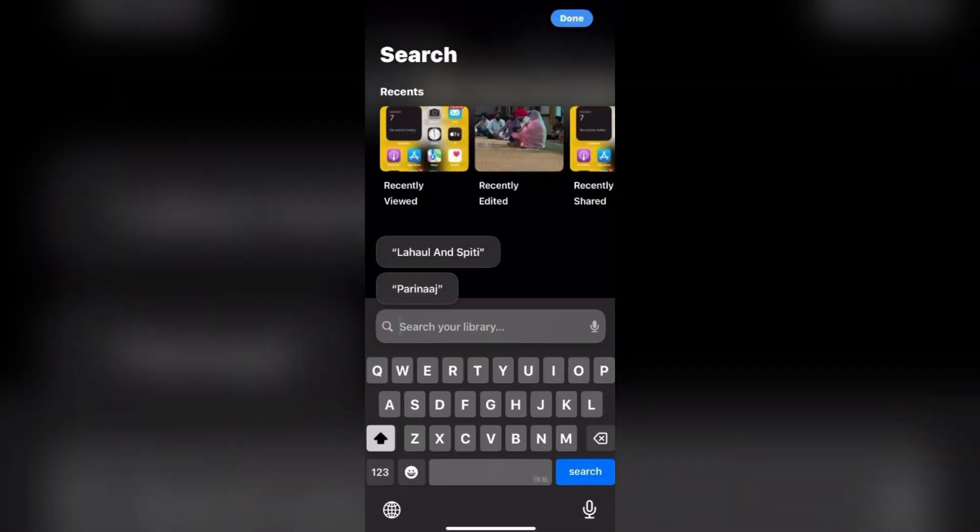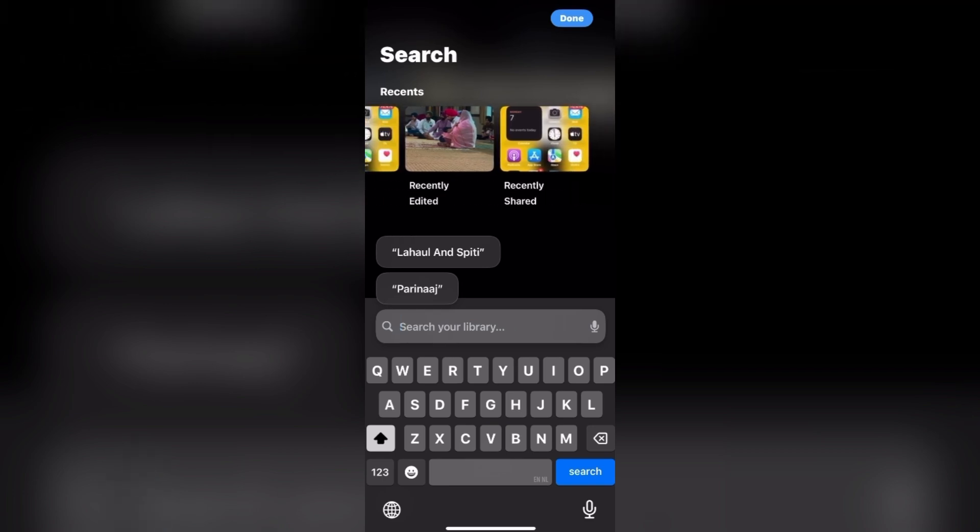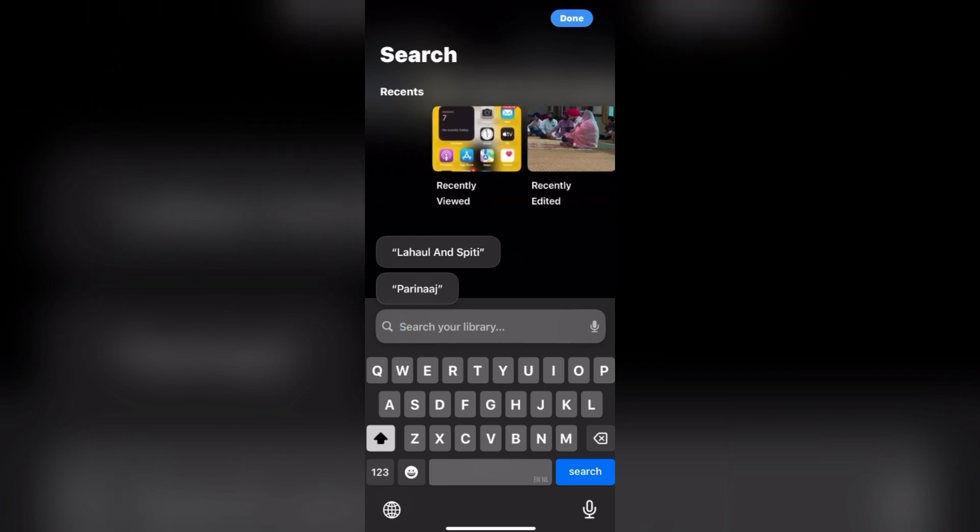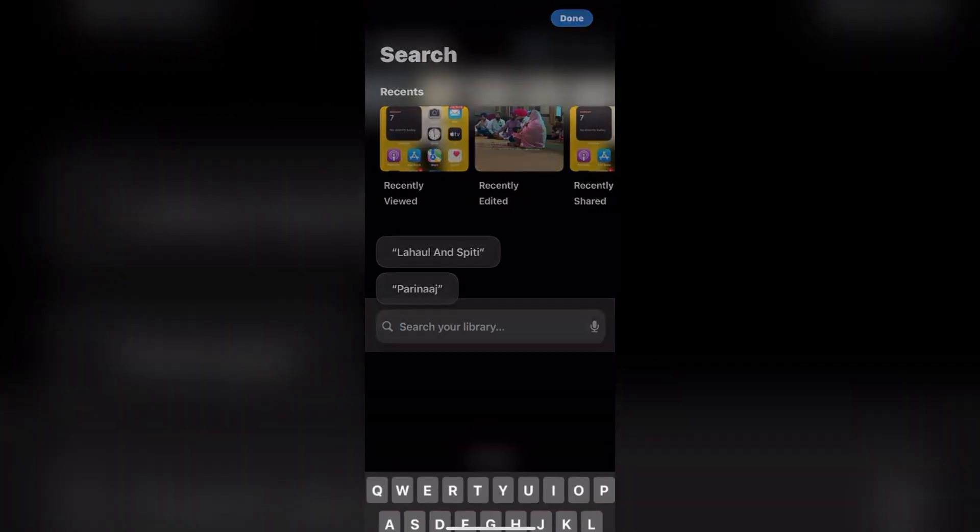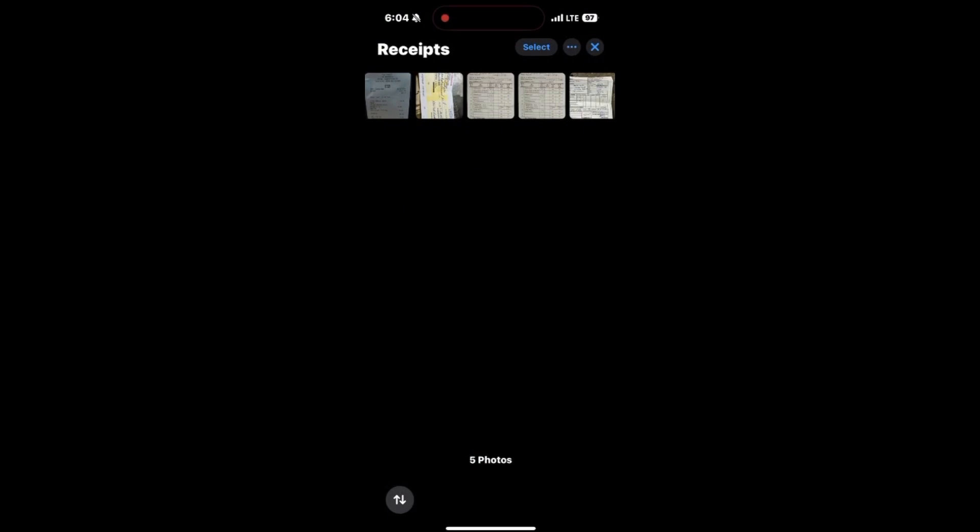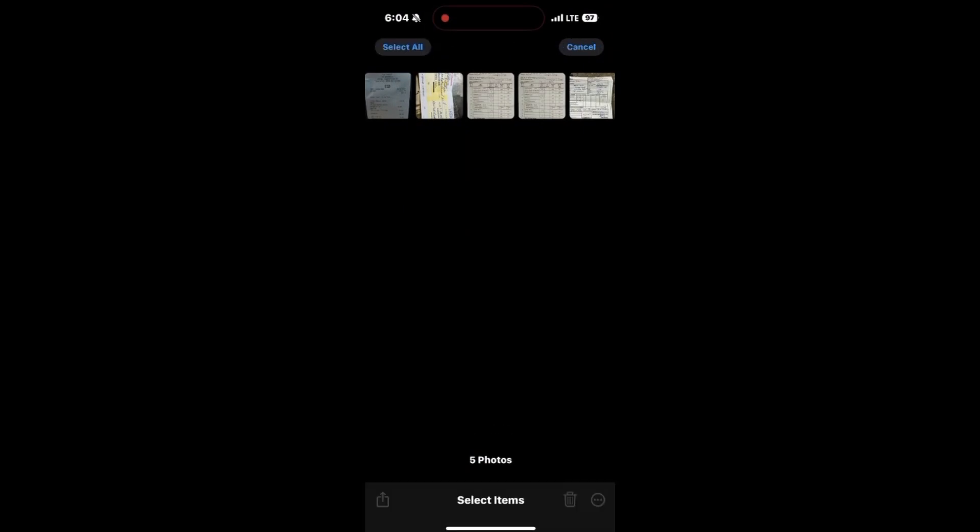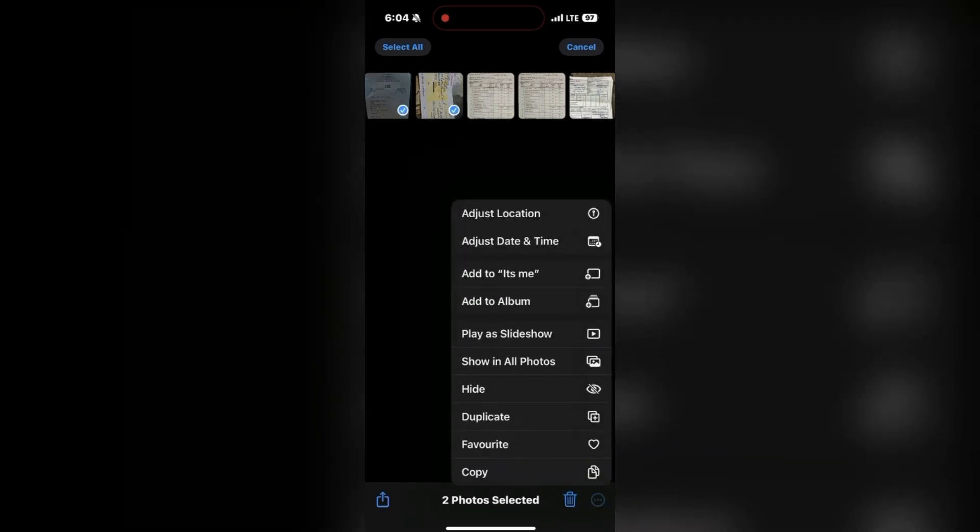Utilize the filter button in the grid view to show only receipts or other specific media types, helping reduce clutter in your photos library. Or if you want to find it quickly, just check the recent days views to quickly find any receipt taken within the last few days.